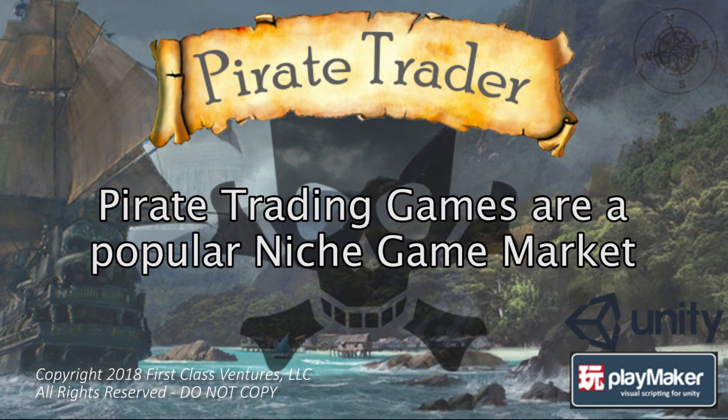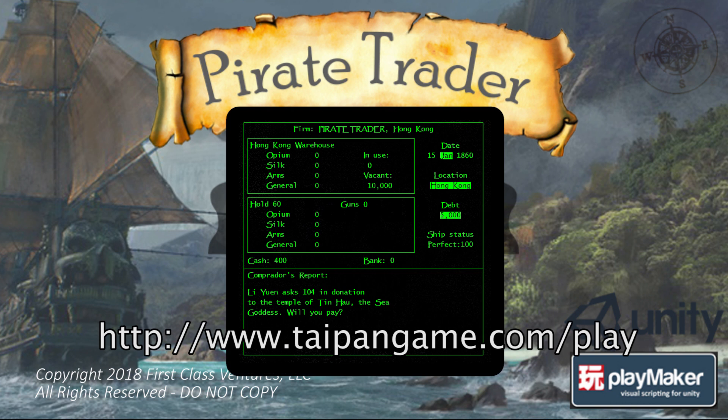Pirate trading games have been an exciting niche game market that has been built up on core gameplay introduced in the 1982 pirate trading game, Taipan. In this course, we focus on the core gameplay of sailing between various cities, buying products in one city, and then sailing to other cities to sell our products, and hopefully we make a significant profit in the process.